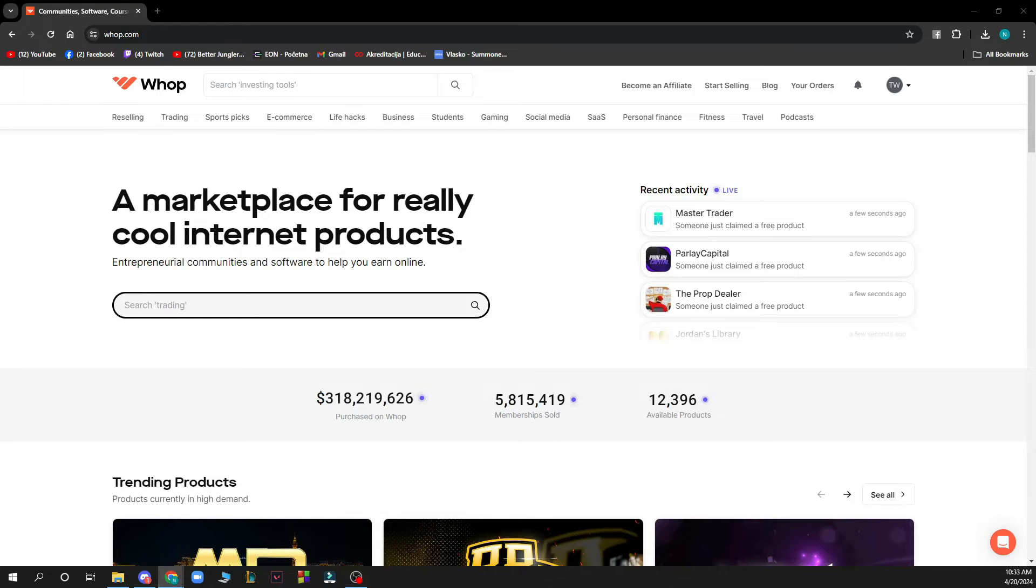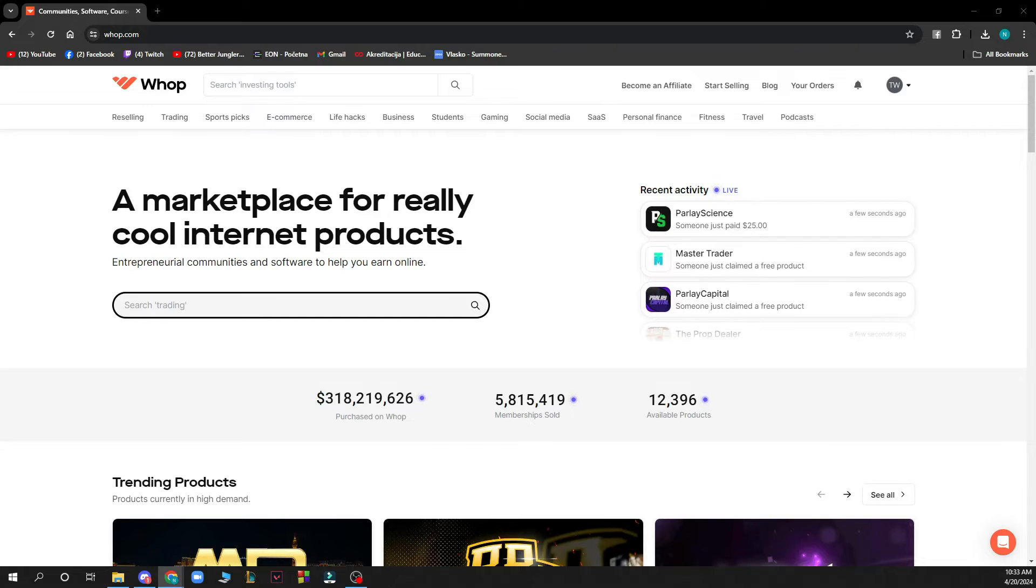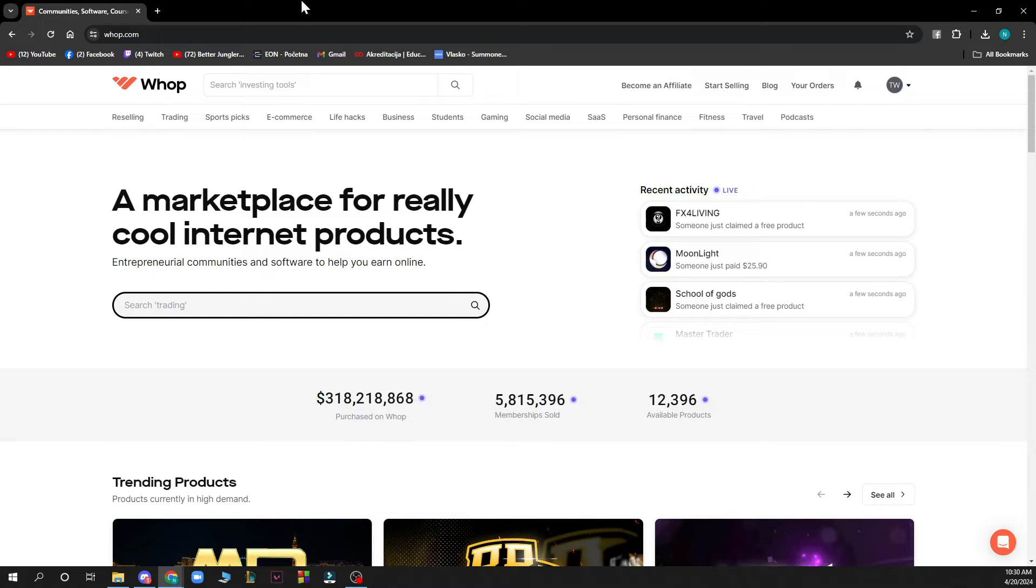Hello and welcome back to the channel. Today I'll be showing you how to unlink Discord from Whop. The first thing you need to do is go to Whop.com and you'll be greeted by a screen looking something like this.